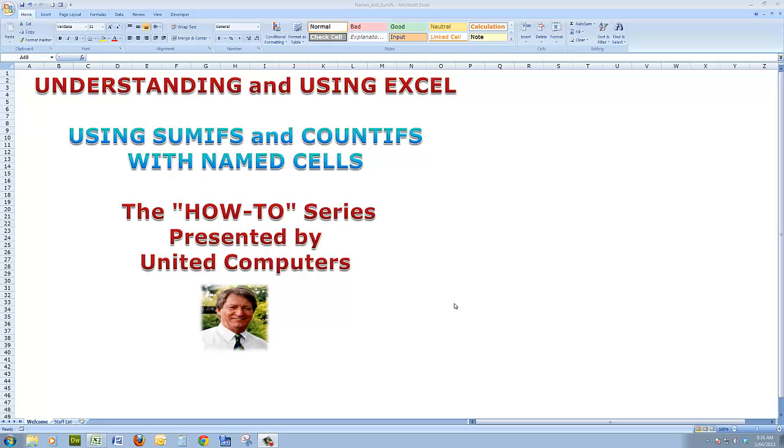Those of you who are not familiar with the naming of cells, there is a demonstration elsewhere in this channel. Have a look at it. You'll find that it is not difficult, and we will use named cells in this particular demonstration.